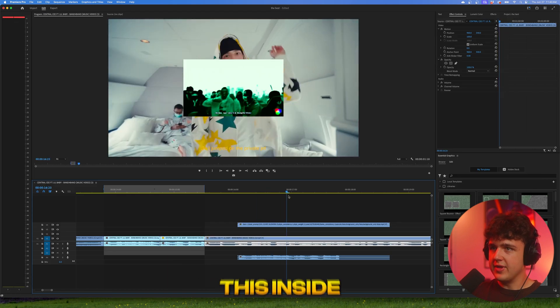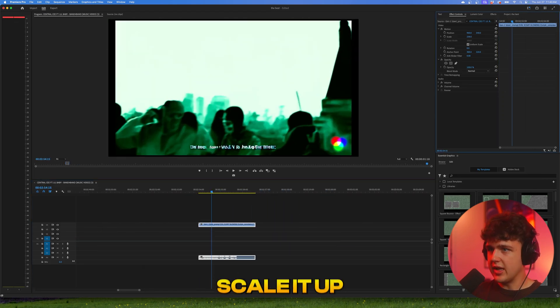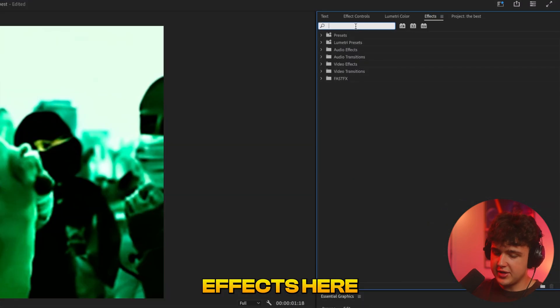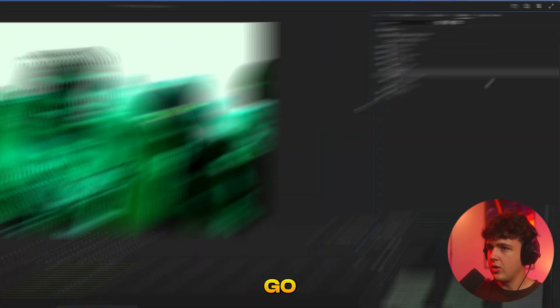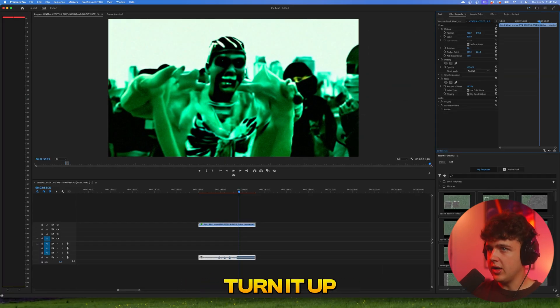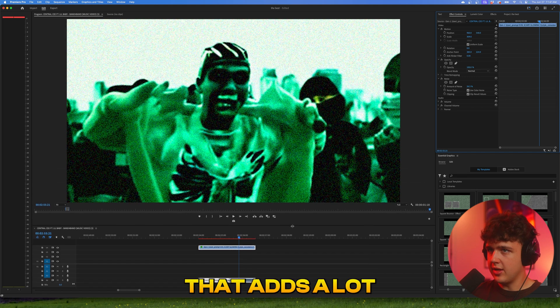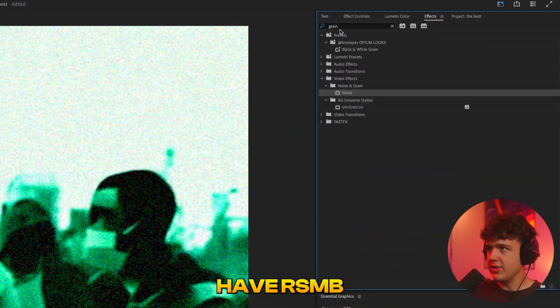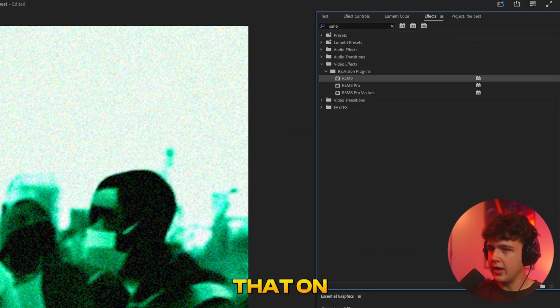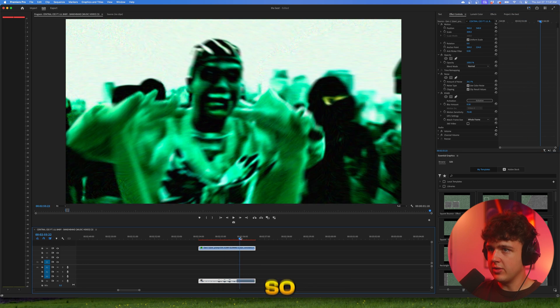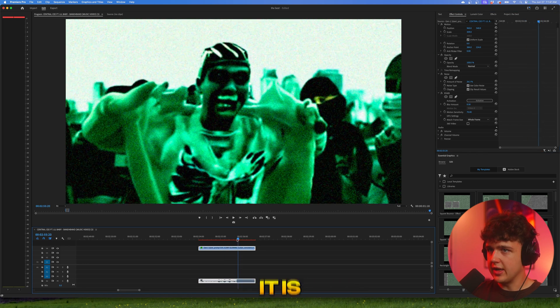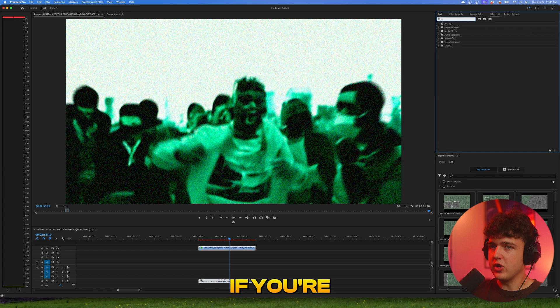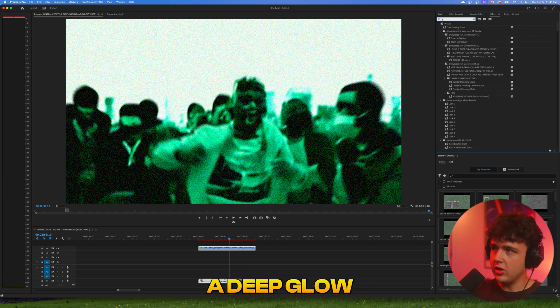Now that we have this inside of Premiere Pro here, I'm going to scale it up. Looks really scary, so we're going to go inside of effects here and put on some grain. Go and throw some noise on here, turn it up. You can see instantly that adds a lot more of a cooler look to it. And then if you have RSMB as well, I recommend throwing that on, but you want to put the grain below it. And if you're inside of After Effects, I recommend throwing on Deep Glow.